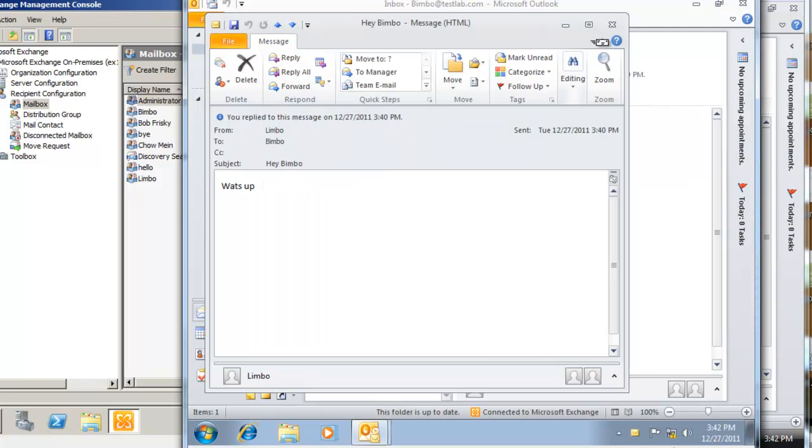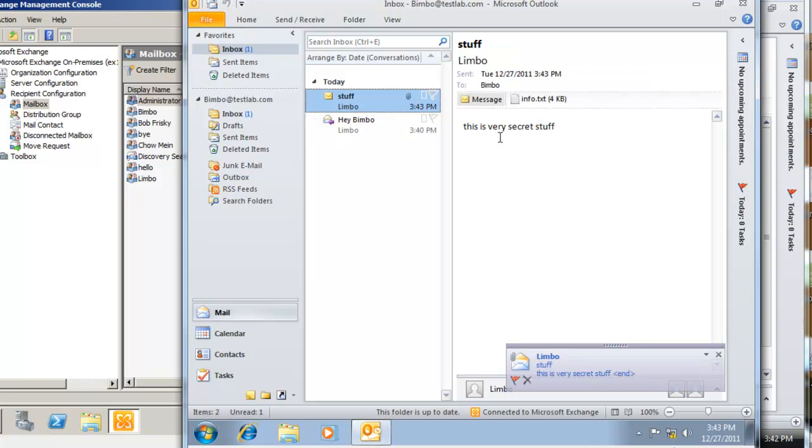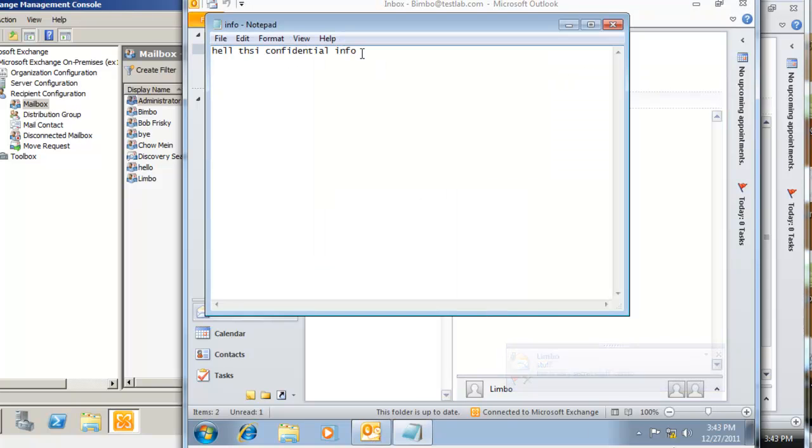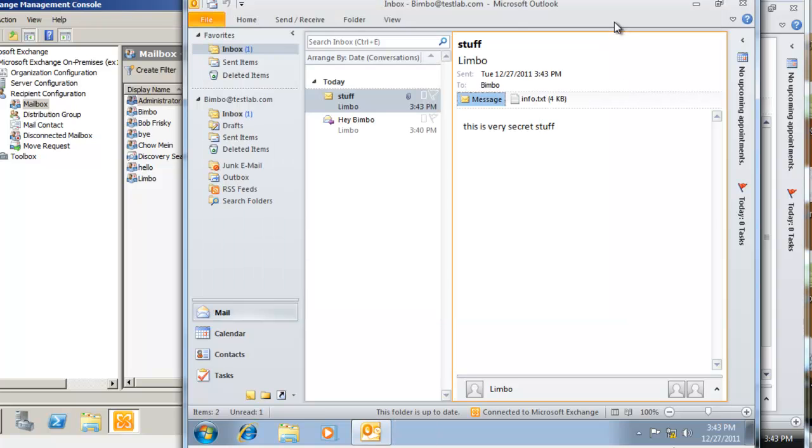And go back to our Bimbo or whatever his name is. You see we get the email again: 'this is very secret stuff'. You're gonna open this text file and there we go—okay well this doesn't make any sense but whatever, you get the idea. So we verified that we can send one email from one user in the organization to another user in the organization.